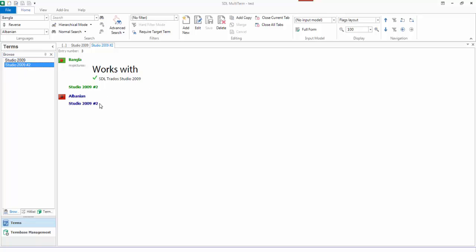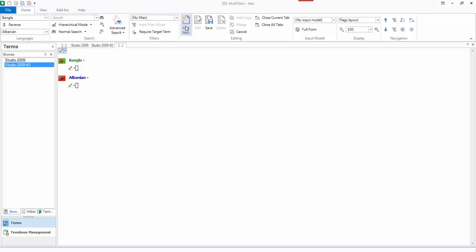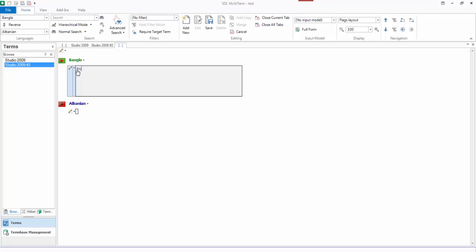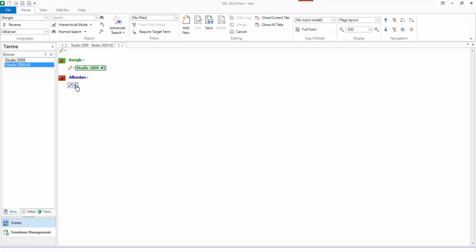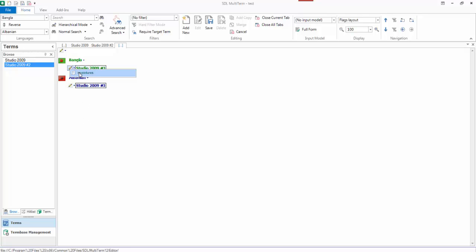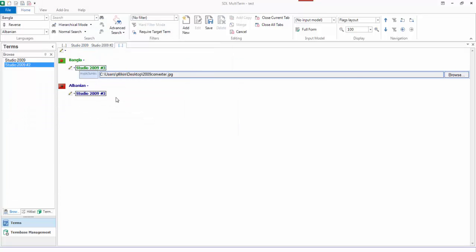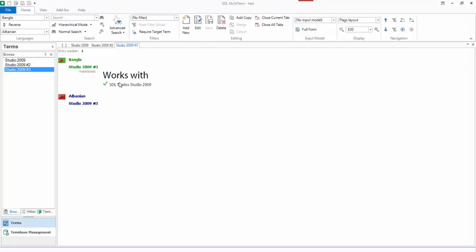And if I want to add it at term level, I can add a new one again. So this is Studio 2009 number 3. I'll copy that this time. Oops. Sorry. That was my fault. Number 3. So there's my 3. And this time I can add one at term level. So I click on the drop down to the term. Add the pictures. Browse. Select my image. And save it. So there's the term level.